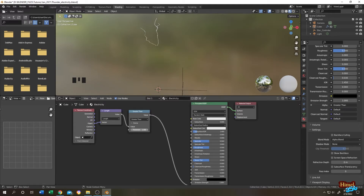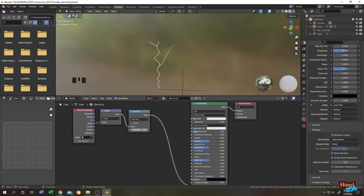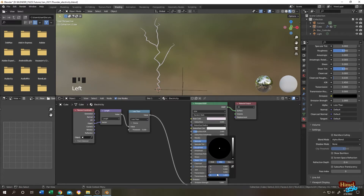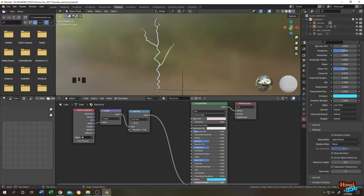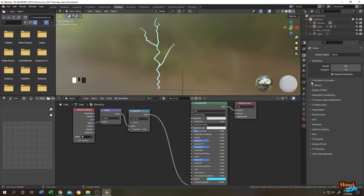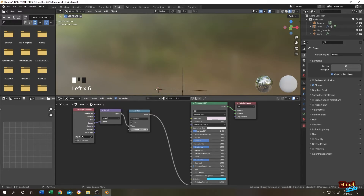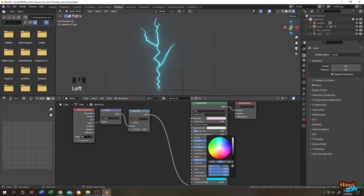Change from Greater Than to Less Than — now it's working correctly. Let's change the emission color to blue or any thunder color you want, and set the emission strength to around 10 to 20. Go to Render Properties and enable Bloom. Let's go to Render Preview to see what we have.